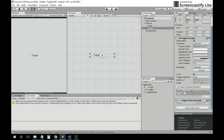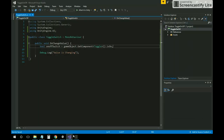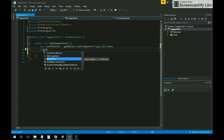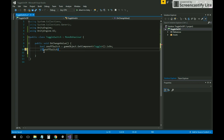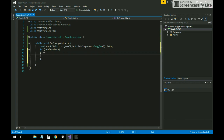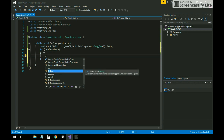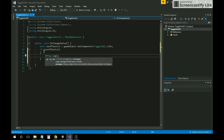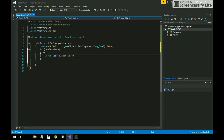Using UnityEngine.UI — see, the toggle is detected. We are accessing this script so we can check whether it is on or off. Let's remove the extra code. Make an if statement: if onOffSwitch is true, then Debug.Log 'switch is on', else — the switch is off.